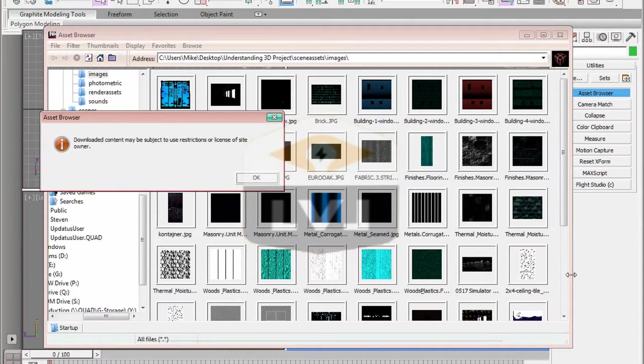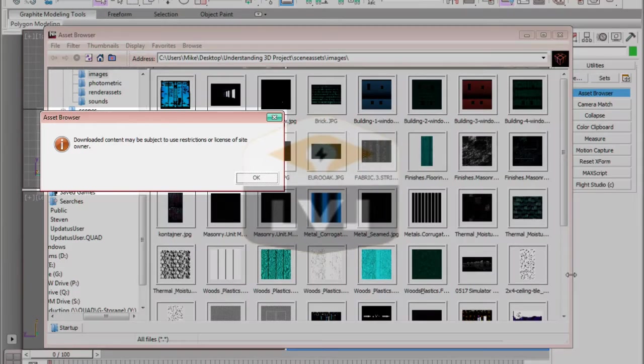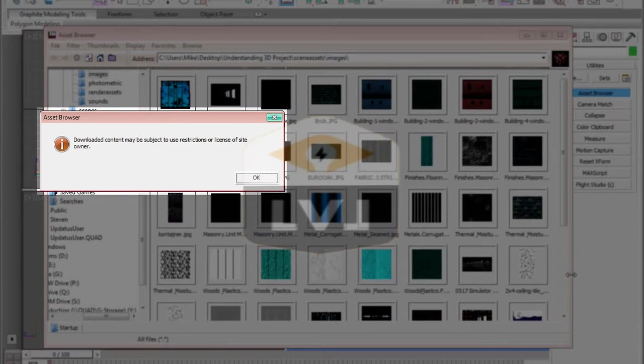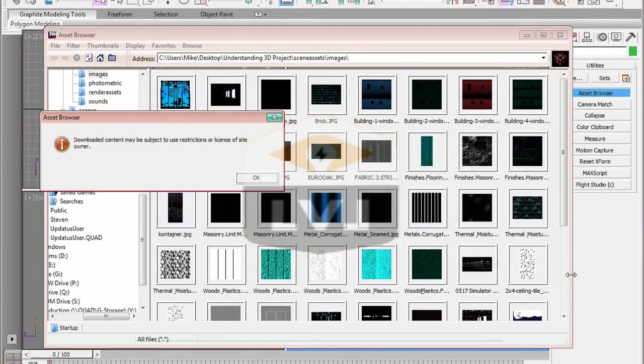When the browser opens, you will see a notice. That's a basic copyright notice. Click OK to close the popup.